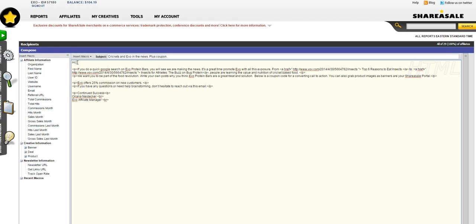I like conversational emails. Here I can use the macros and put in First Name. It will, I promise you, show up as their first name, so you don't have to worry about that.